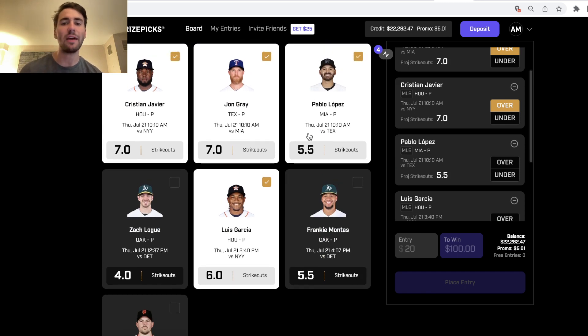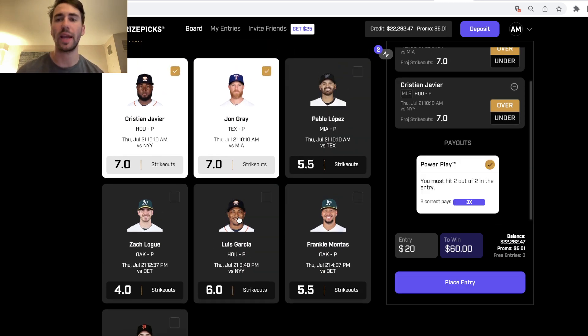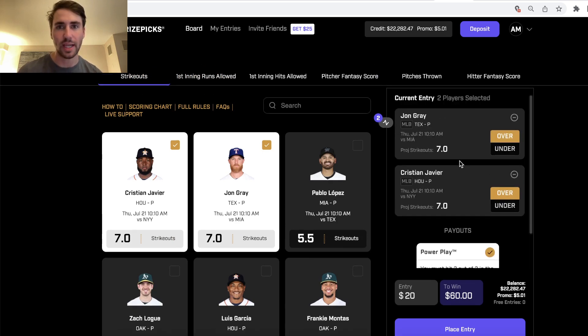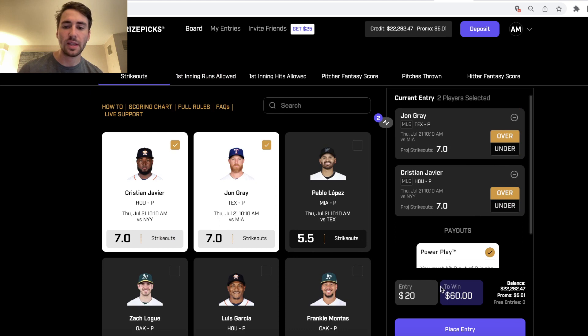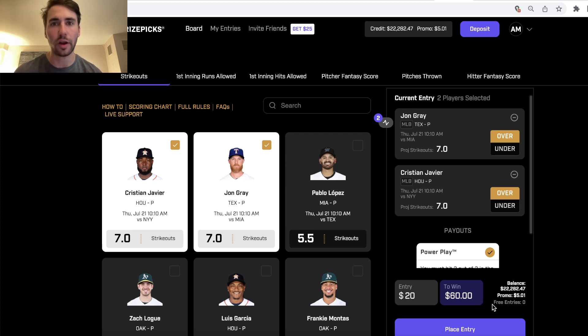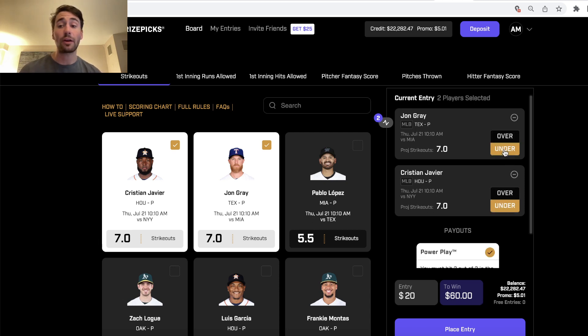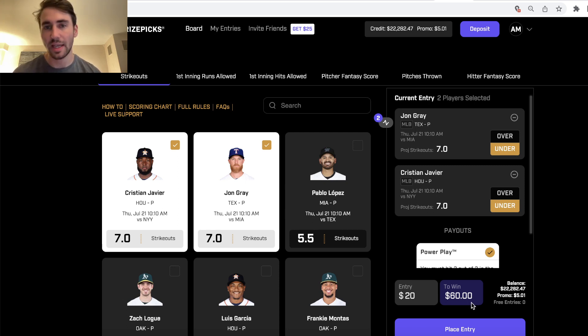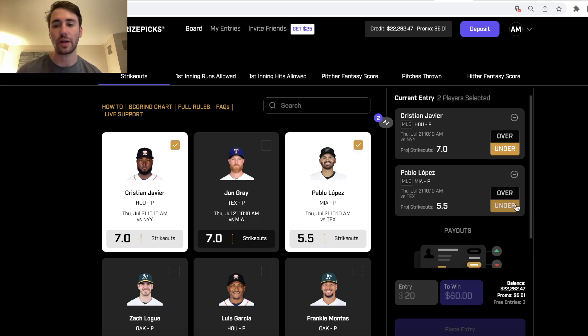PrizePix is a DFS platform and it's super interesting. Why is it interesting? Any two player props you select into a two pick entry is just a parlay where you're getting plus 200 odds, and it doesn't matter what two picks you select. It doesn't matter if you take the overs or unders. It's always going to be 20 to win 60 for any two player prop pick entry.